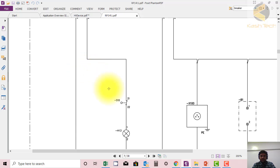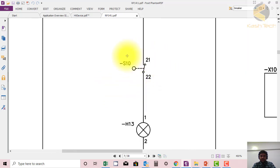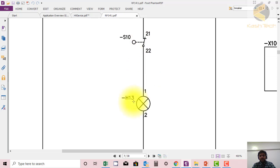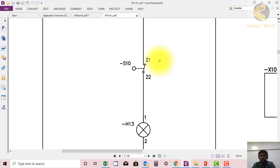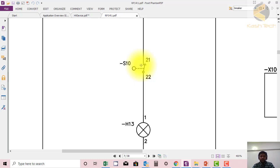From the MCB, supply goes to a switch — basically a door switch. When the door is open, the light is on; when the door is closed, the light is off. The normal position of this switch is when the door is open. This is how you can learn the normal positions of different equipment shown in drawings.